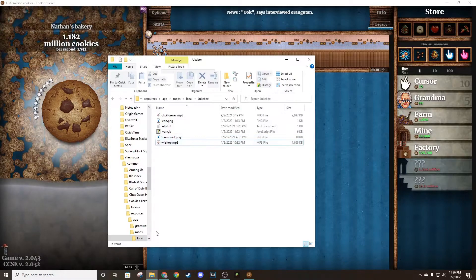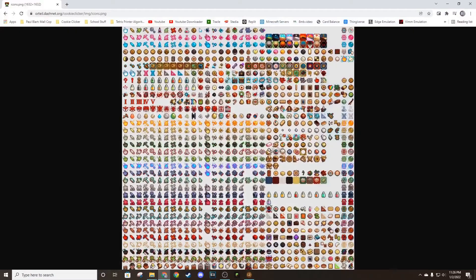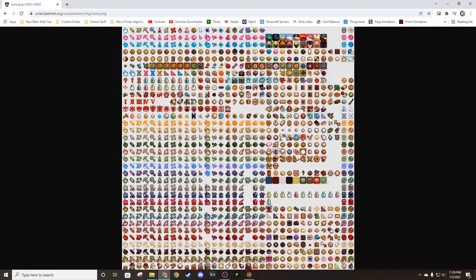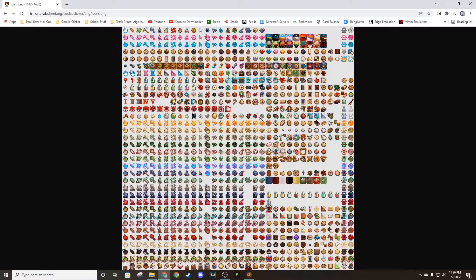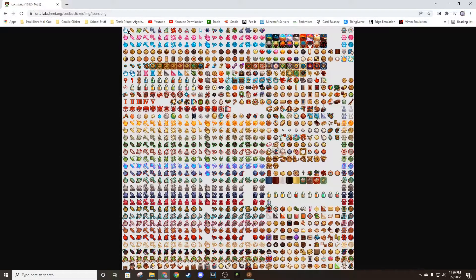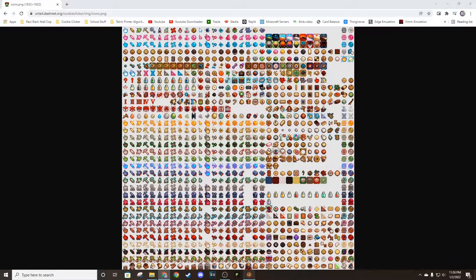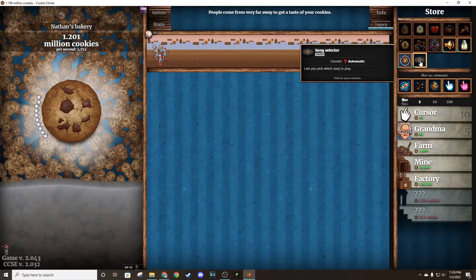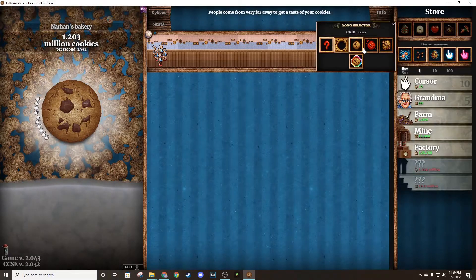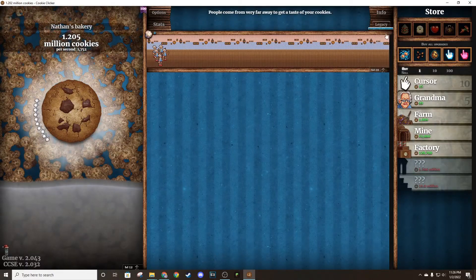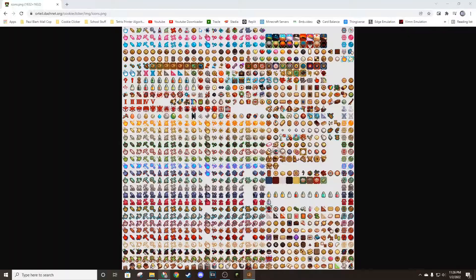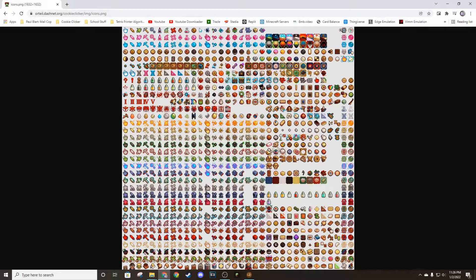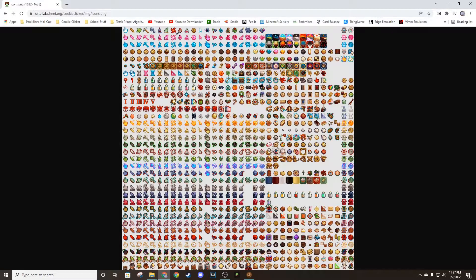Then you're going to want to find an icon. So this is the big sprite sheet that Cookie Clicker uses. I'll link this in the description. Then you're going to want to find one of these that will be used for the song selector. So I already have one in mind - it's this cat, money cat.